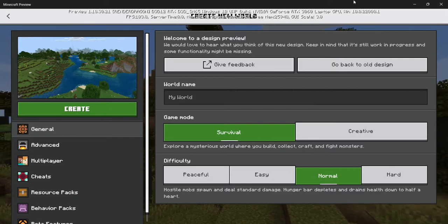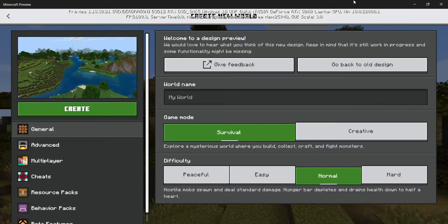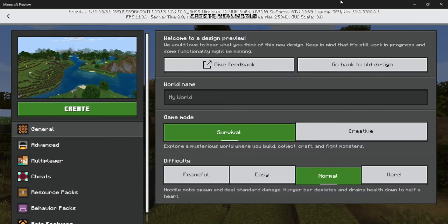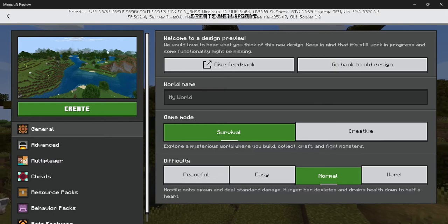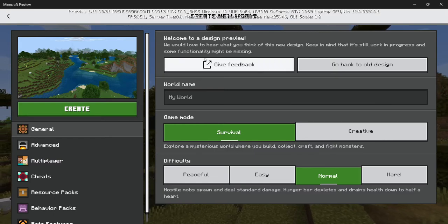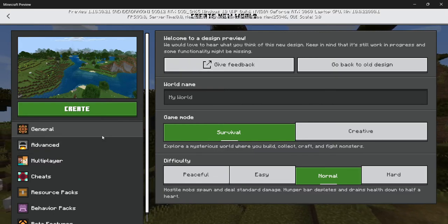Hello everybody, welcome back to my channel. How are you doing today? Today I'm going to show you the new UI for Minecraft Bedrock.